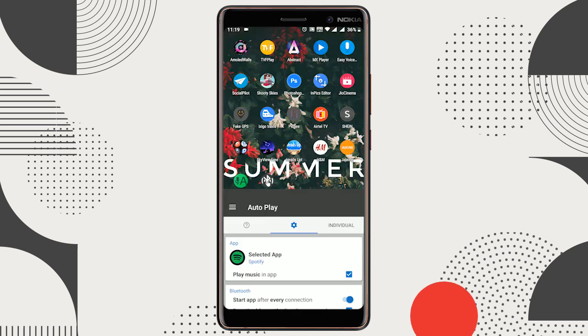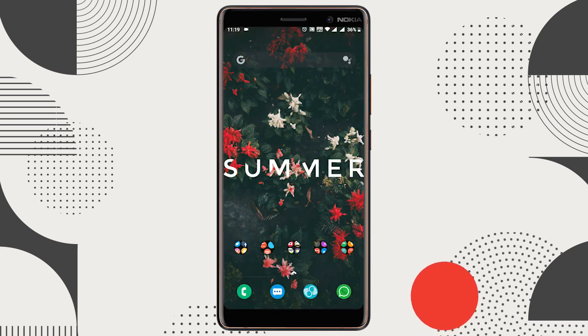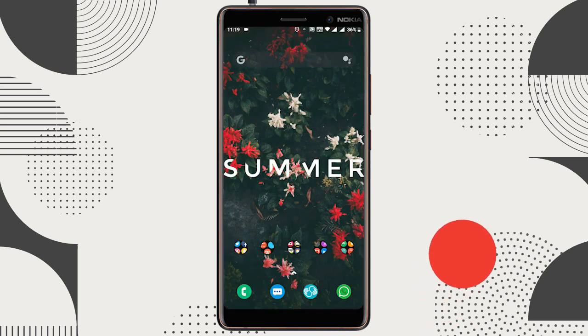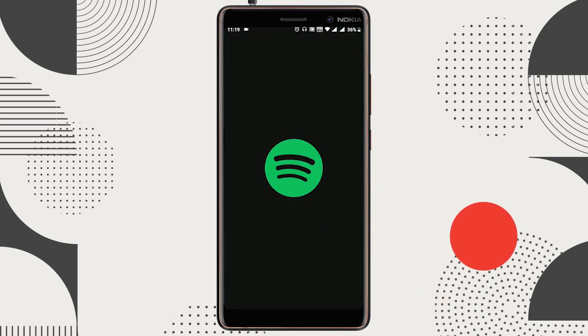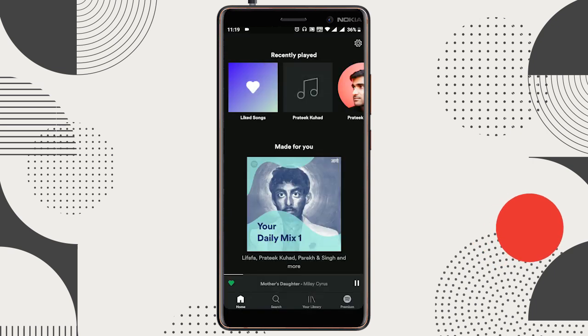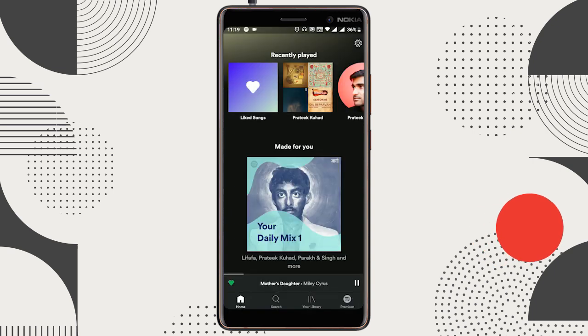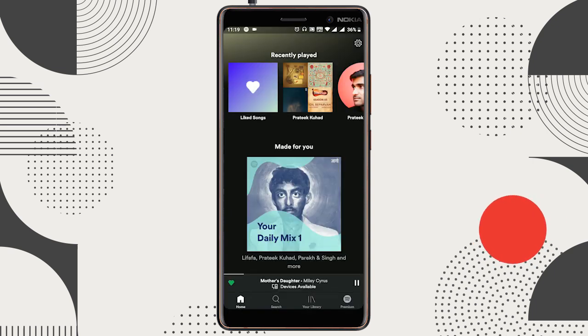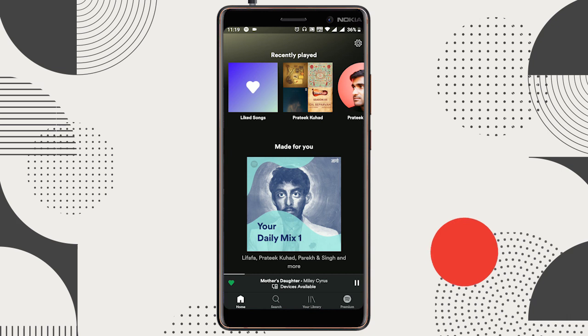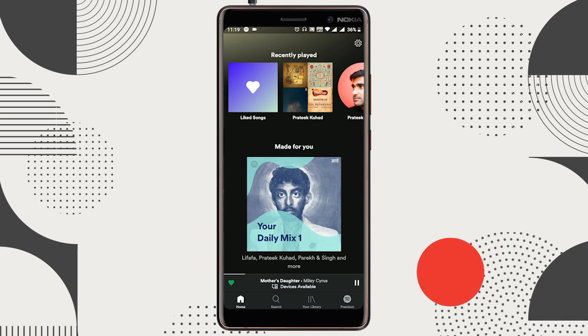Now let me plug in my headphones and see how it works. Great, I set Spotify as my default music app, and it got launched and started playing music as soon as I plugged in my headphones.